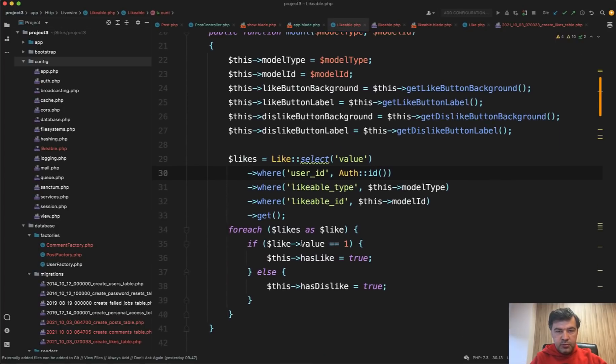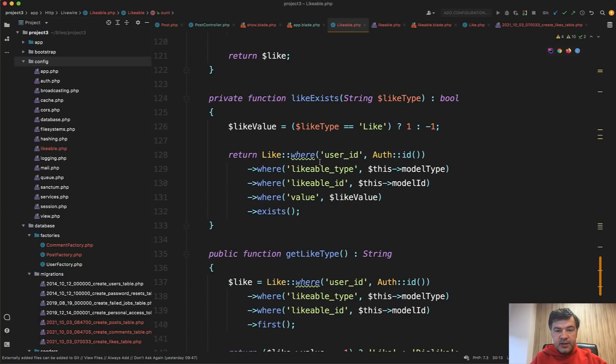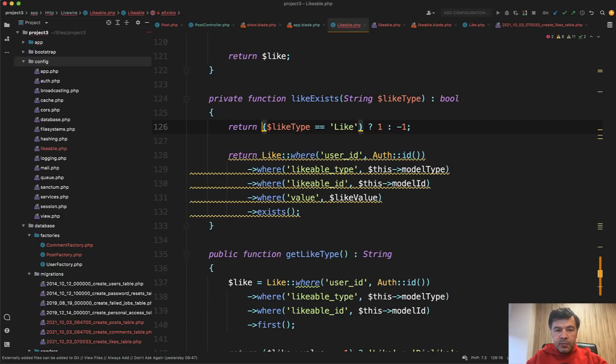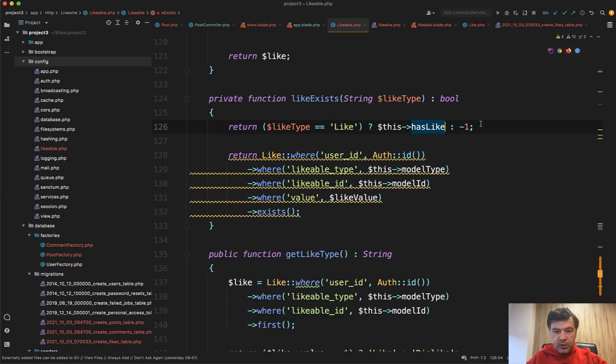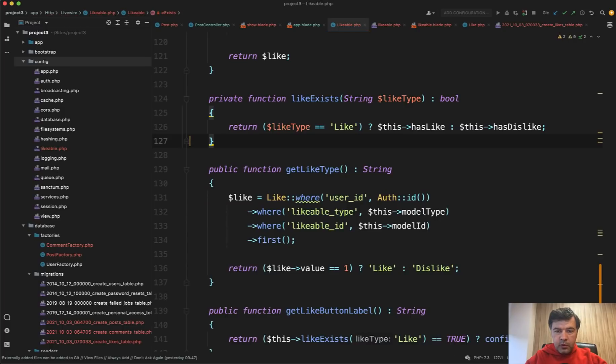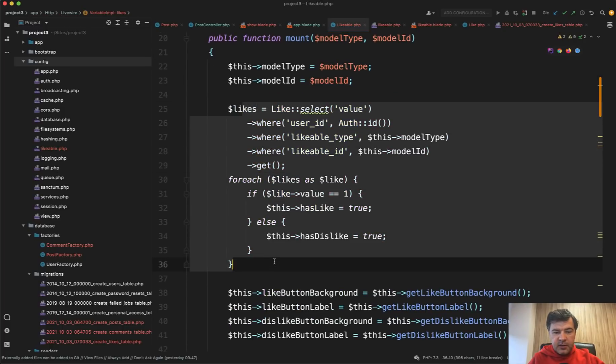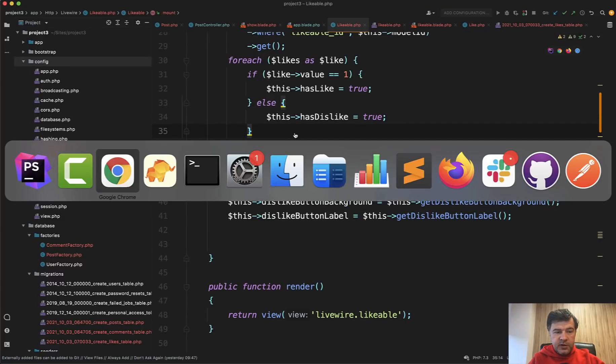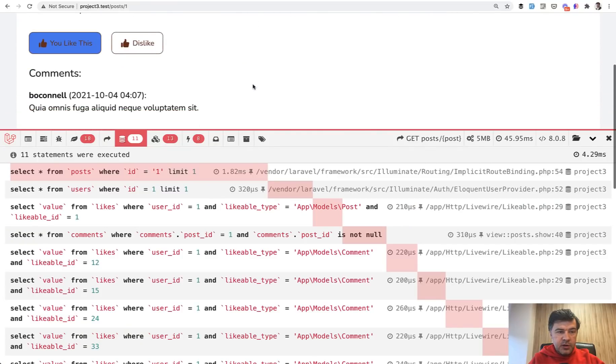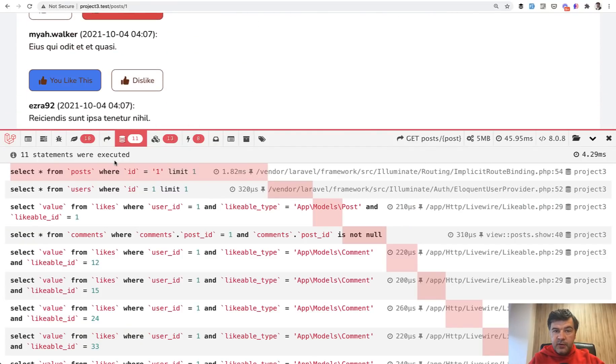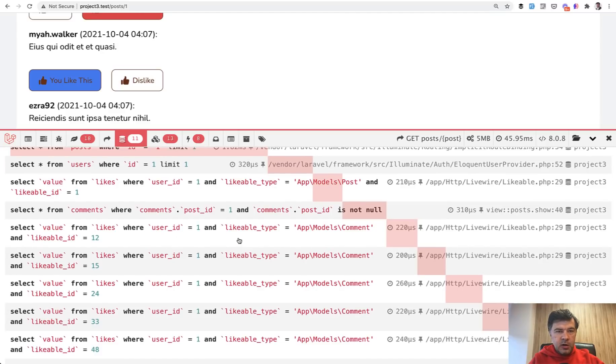Pretty sure it could be optimized into one sentence with some kind of collections. But anyway, our goal is to have fewer queries. So now if we scroll down to the like exists again, we should return those valuables immediately. So return if like type is like we return this has like. Otherwise, this has dislike. Like this. And we remove all that query. And also in the mount method on top, I've changed behind the scenes the like before those backgrounds, because the like should be set before those buttons are rendered, right?